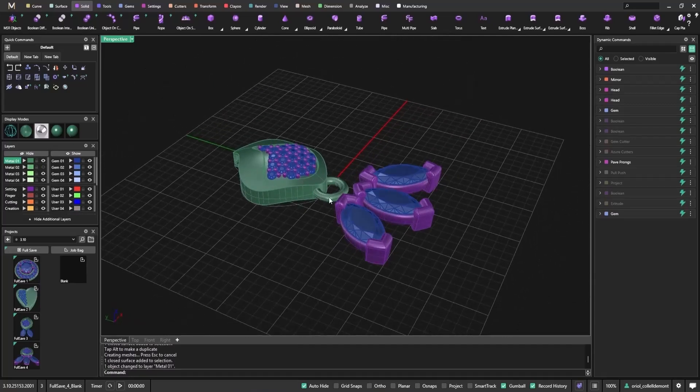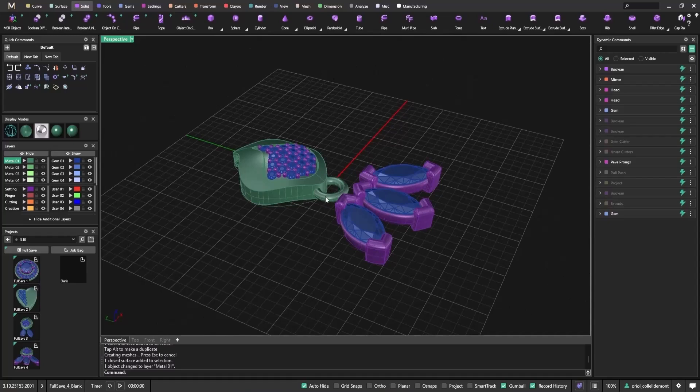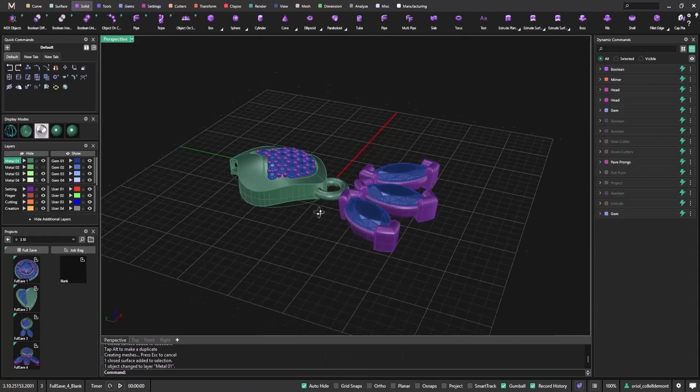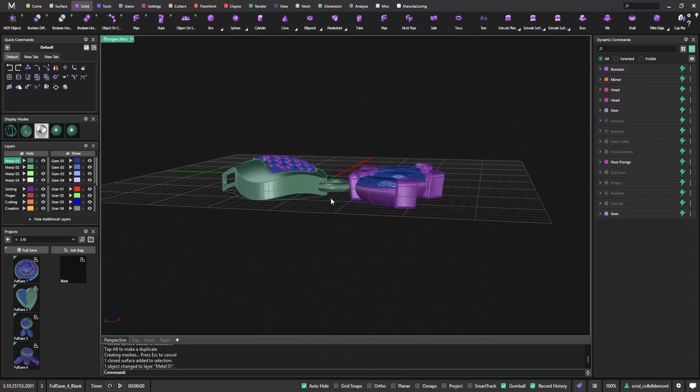You get a cleaner experience and better control during modeling and editing. It's one of those simple improvements that make a big difference in daily workflow. We hope you find it helpful as you explore all that's new in Matrix Gold 3.10.